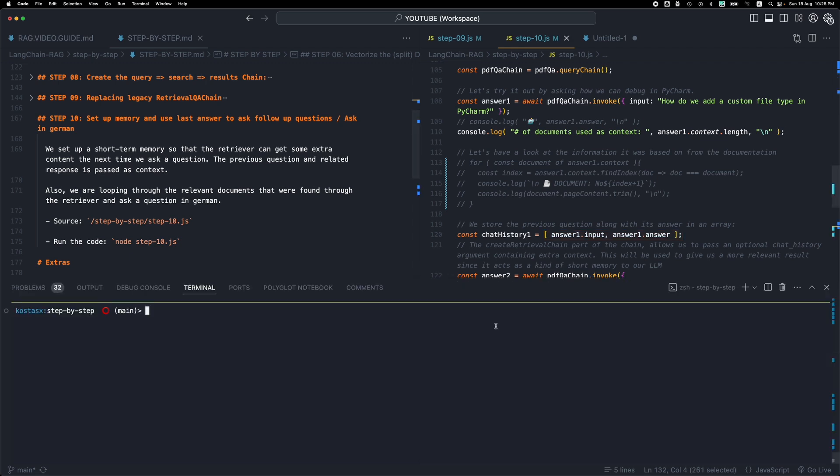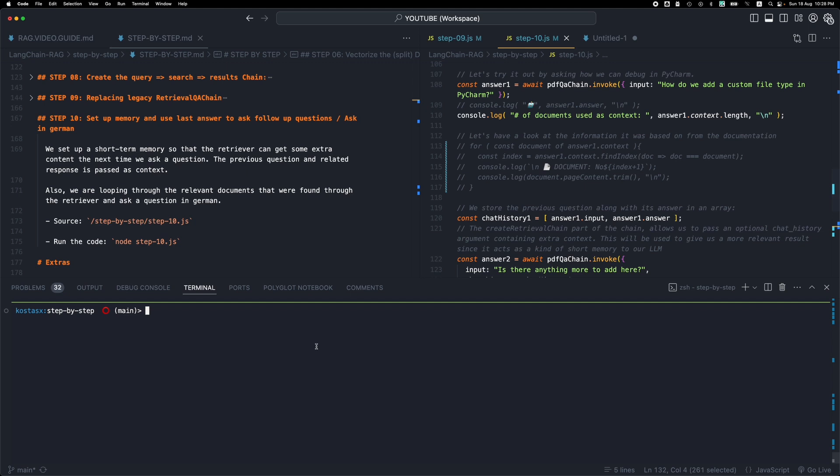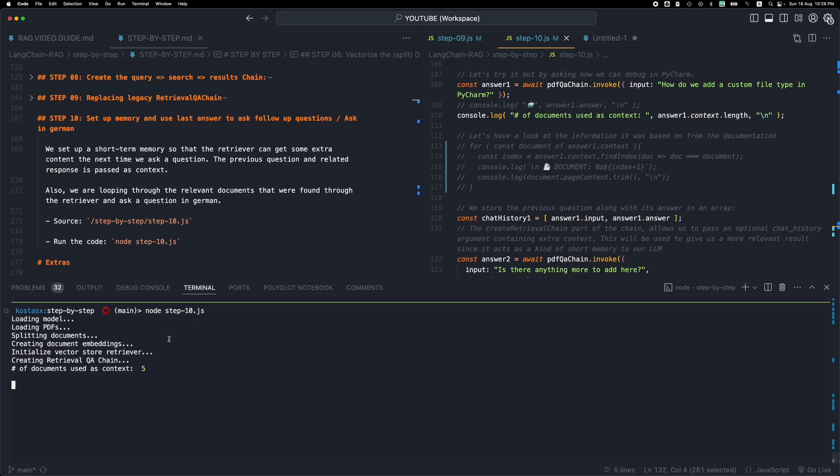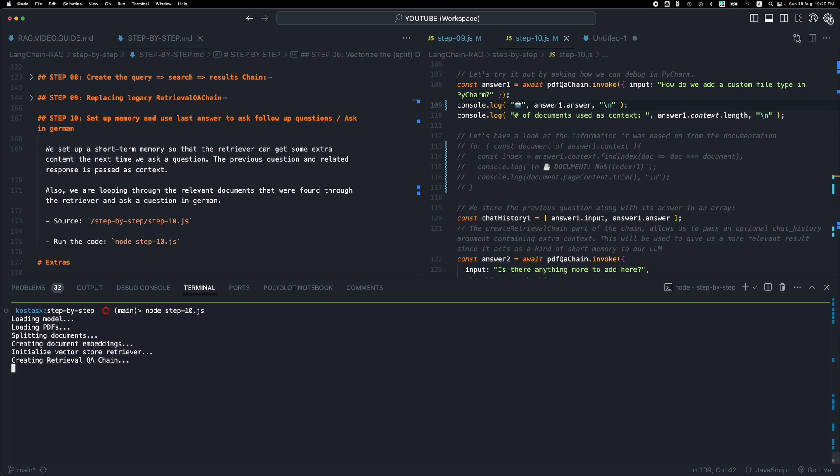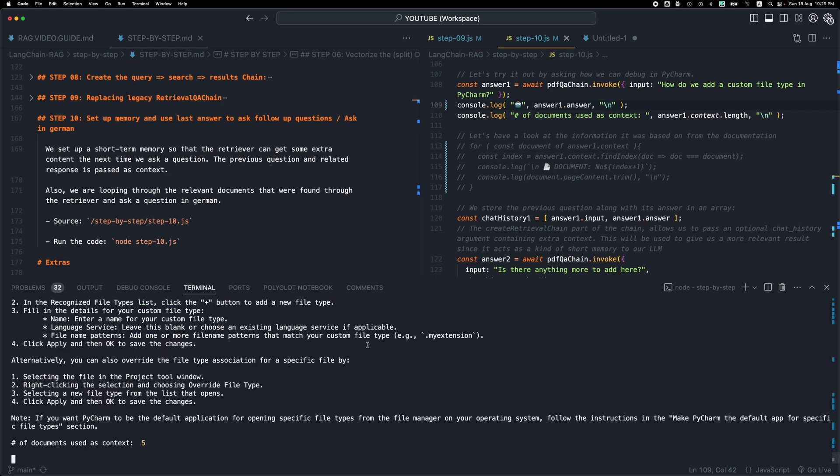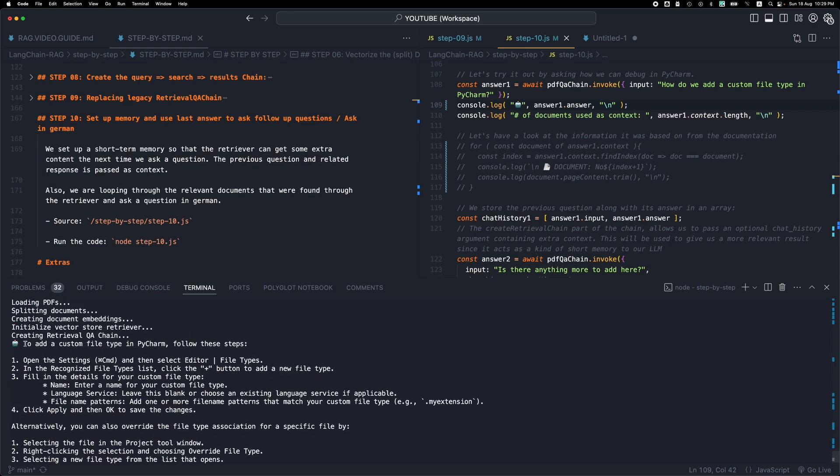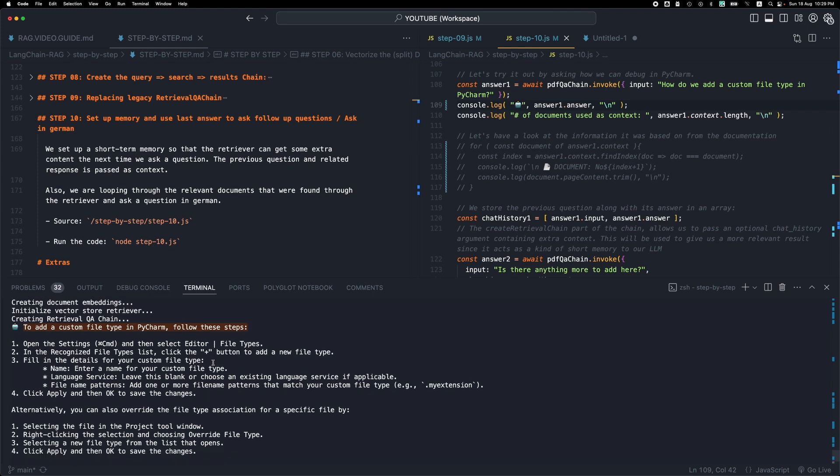Now this is going to respond to two questions. The first is about how do we add a custom file type in PyCharm. It found five relevant documents, it's going to go through them. Let me run this. I forgot to also display the response to the first question. So we have our first question and then the chain retrieves the relevant documents, converts them back to text, passes them to the LLM along with the prompt, the special prompt that we created, and then we get this response.